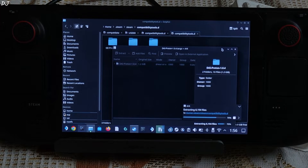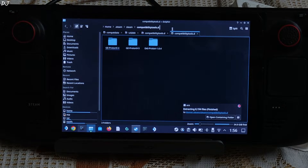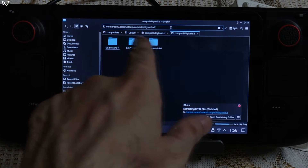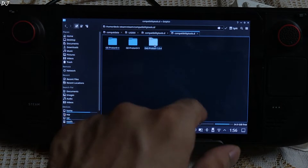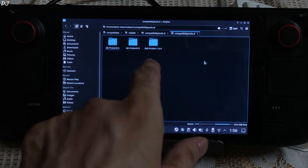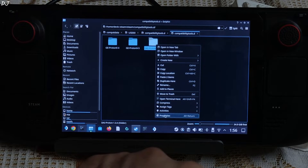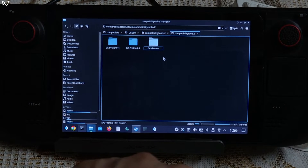Wait for the process to complete. Done. This is the final directory. We need to rename this folder — just remove the dash and 1.0.4 from the end. There you go.